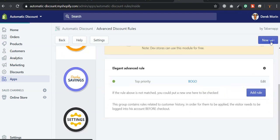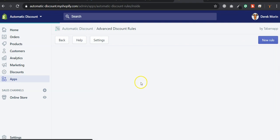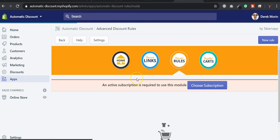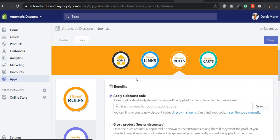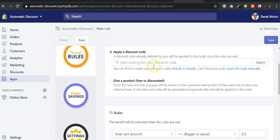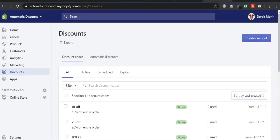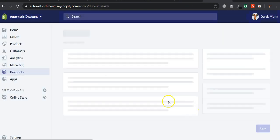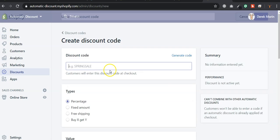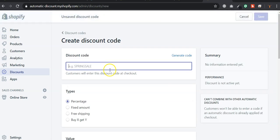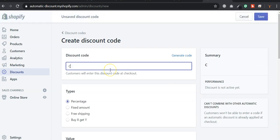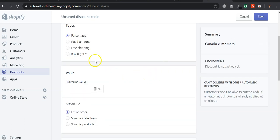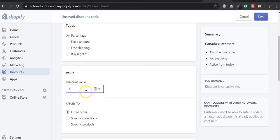So you will create a new rule. You will look for a discount code. That means you need a discount code. And I will create a new discount code that I'll call, for example, Canada customers. And it could be anything.